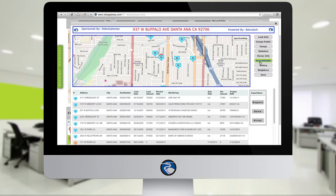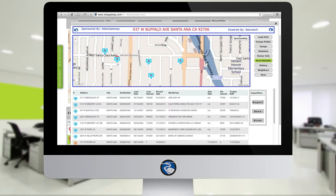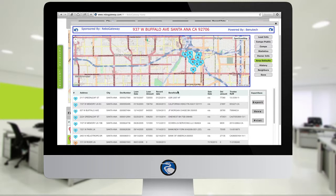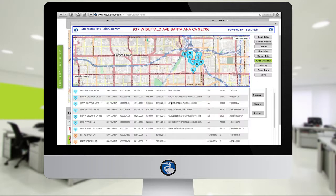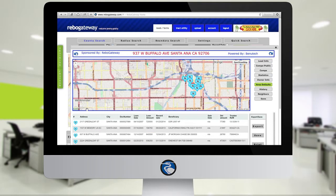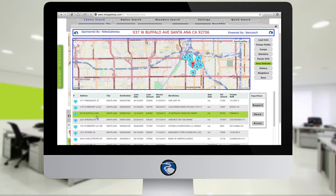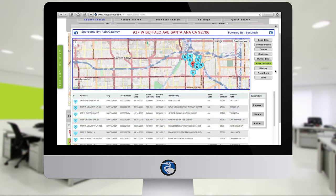Area Defaults will give you a 12-month snapshot of everyone who's defaulted around the subject property. You may notice two colors of icons within this window. Blue equals NOD. There's been an NOD filed on the property, but the lender hasn't taken any final action as of yet. But if you see any orange icons, these are REOs or Notice of Sales. So once again, blue equals NOD, orange equals REO or NOS in Area Defaults.